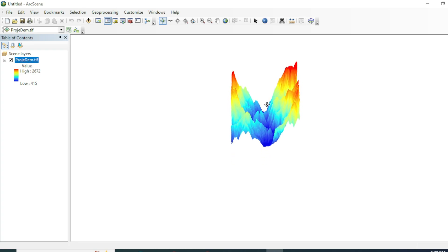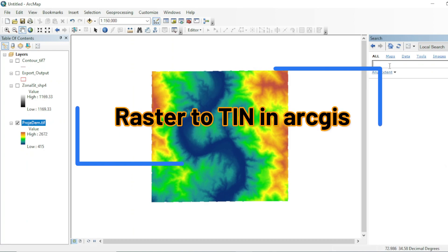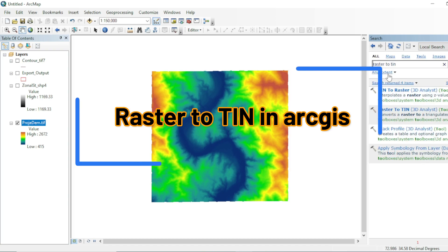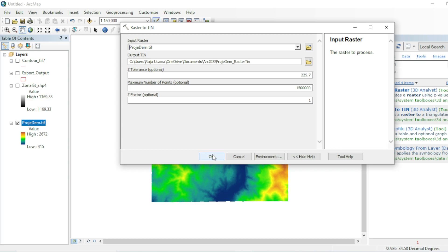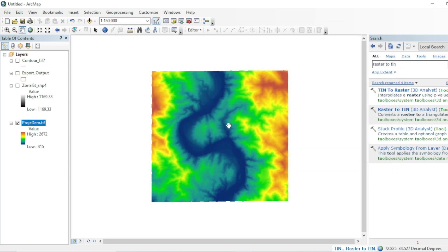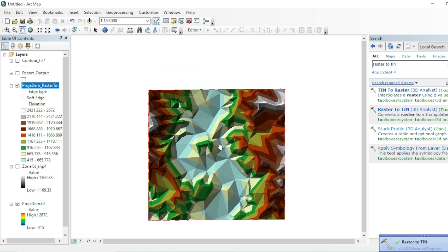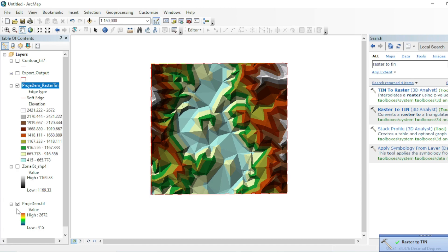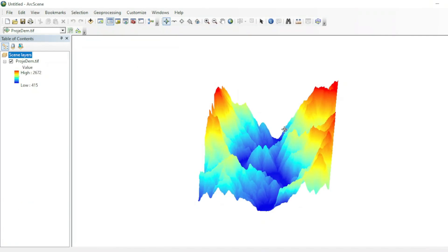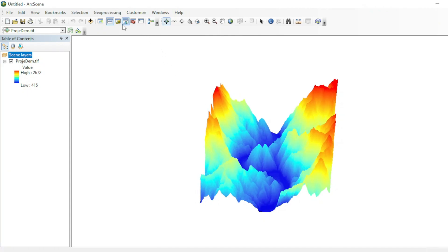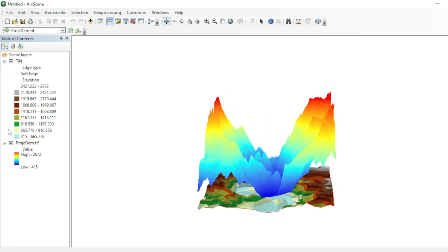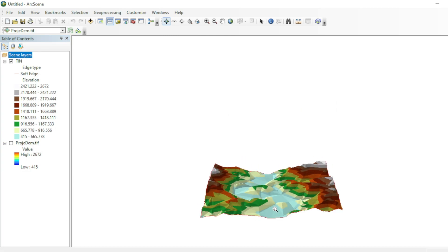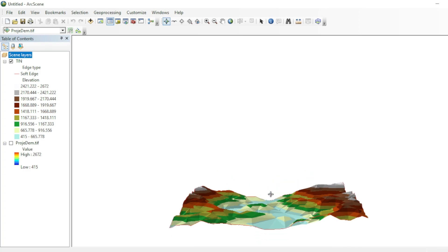To convert a raster dataset into a TIN model, search for the Raster to TIN tool. The input will be your projected DEM — leave all other values at default and hit OK. You can see the TIN model has been created. Go to your Catalog, navigate to the TIN file, and add it to ArcScene. The TIN model now represents the 3D view of your DEM dataset. You can increase its base height for a more exaggerated 3D effect.